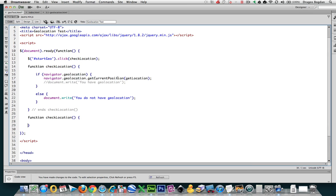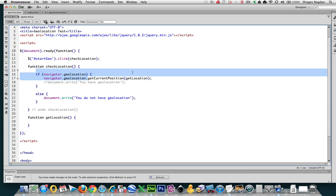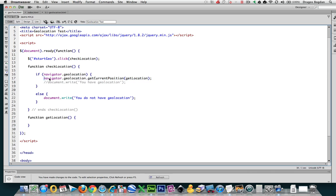And what I want to do is name this function, obviously not check location, but get location. So now we've set up the stage to do something once we successfully get the location.